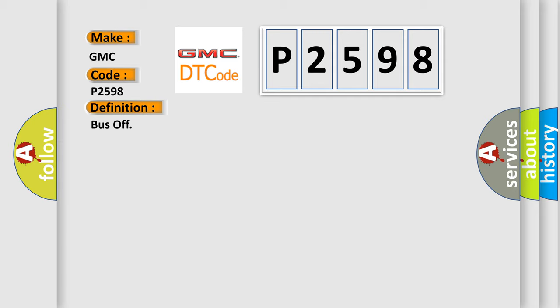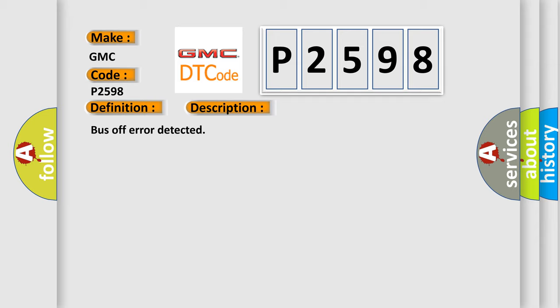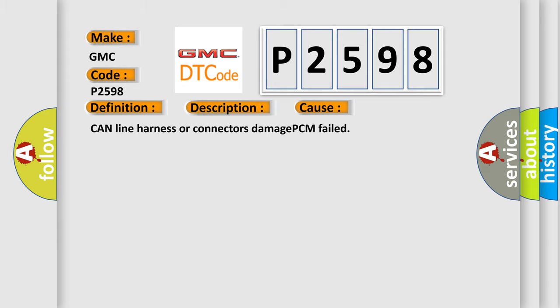And now this is a short description of this DTC code: BUS OFF error detected. This diagnostic error occurs most often in these cases: CAN line harness or connectors damage, PCM failed.